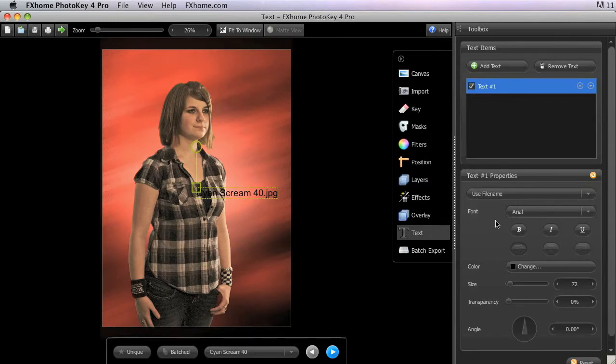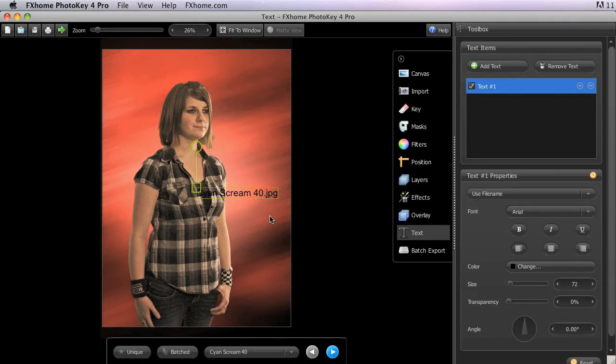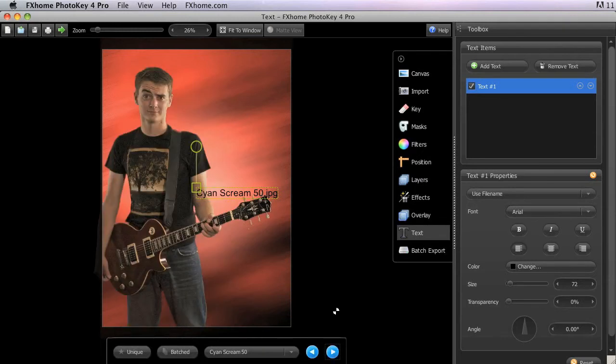An example of where this might be useful is if you are printing out proofs for a client to make selections from. Having the file name on each image makes it very easy to keep track of which images they select. And as we step forward to the next image, you can see that the name changes, so each image has its own name displayed.